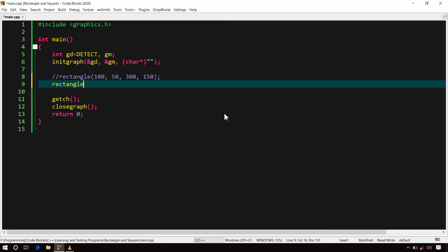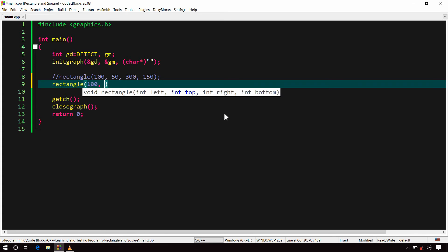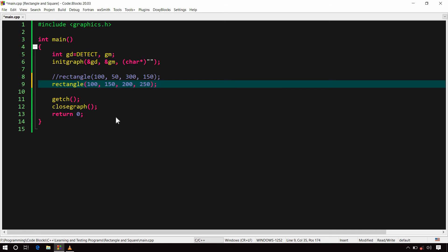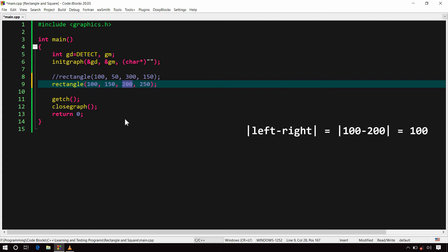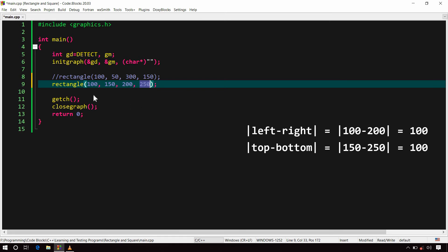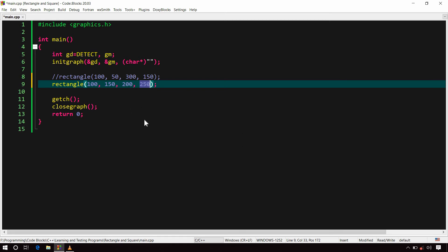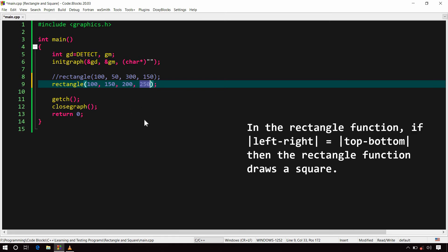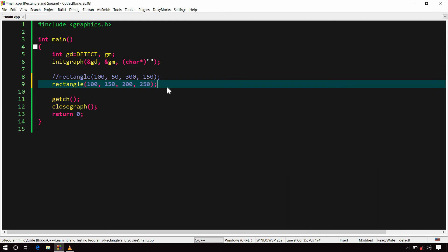rectangle(100, 150, 200, 250). Here you can notice that the difference between the values of left and right is 100, and also the difference between the values of top and bottom is 100. Both differences are equal, and this is the condition where the rectangle function draws a square.